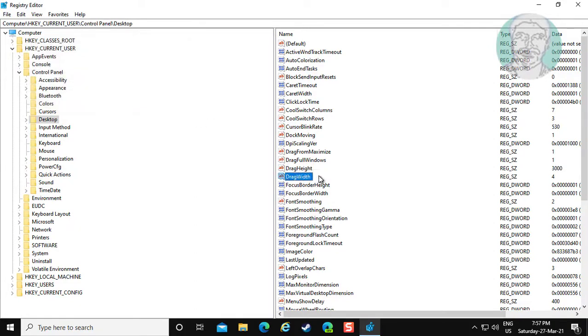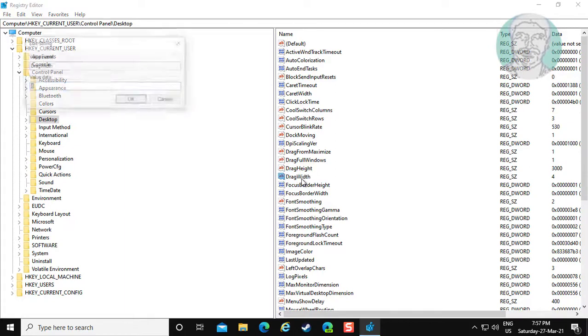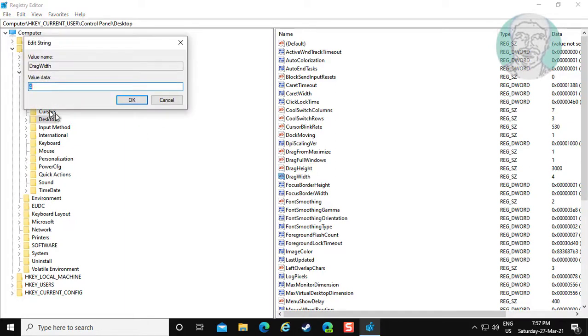Open drag width. Change value data to 3000, click OK.